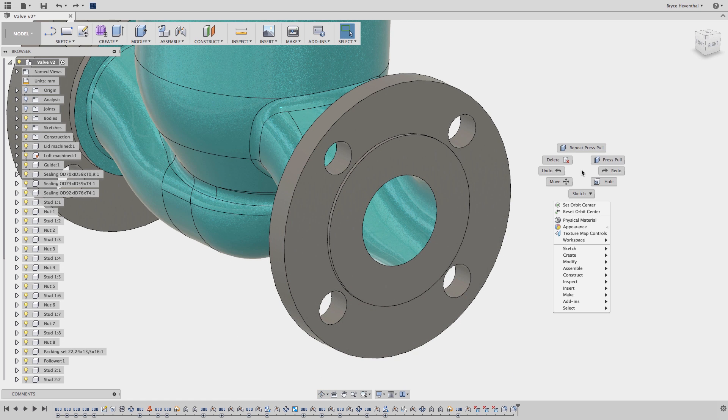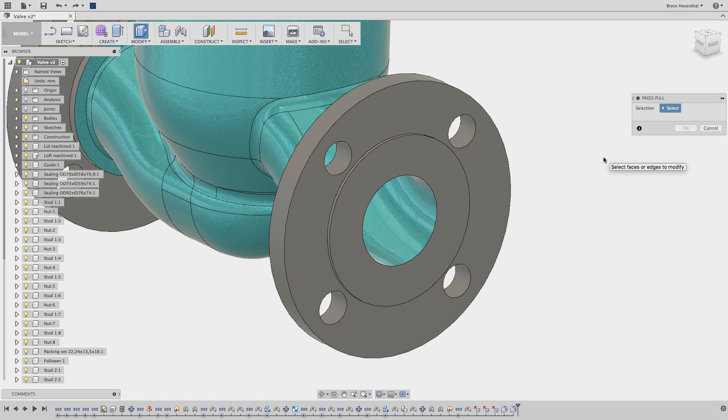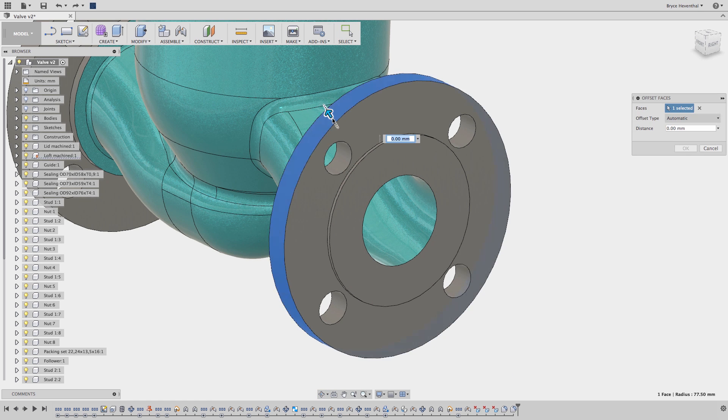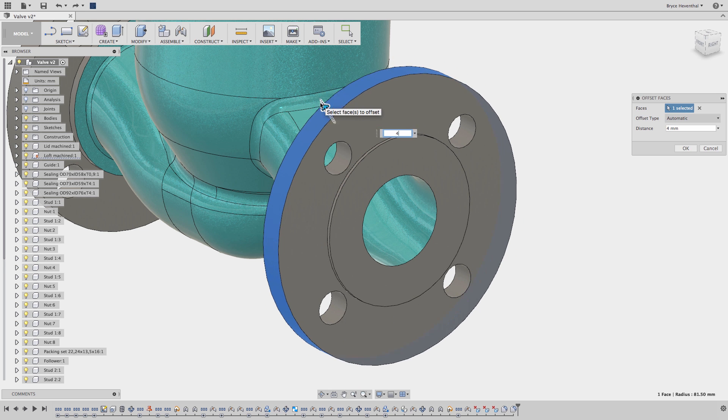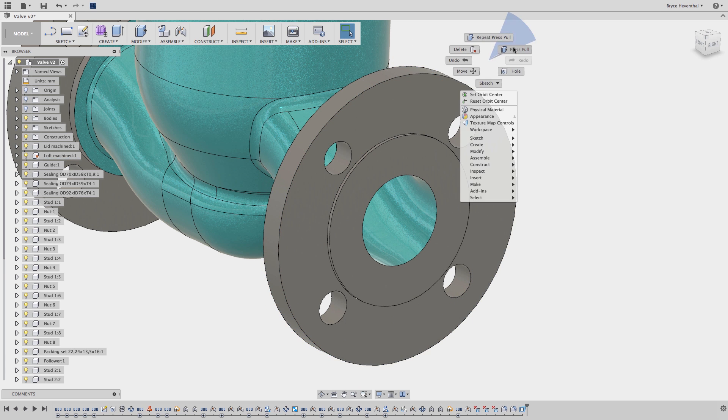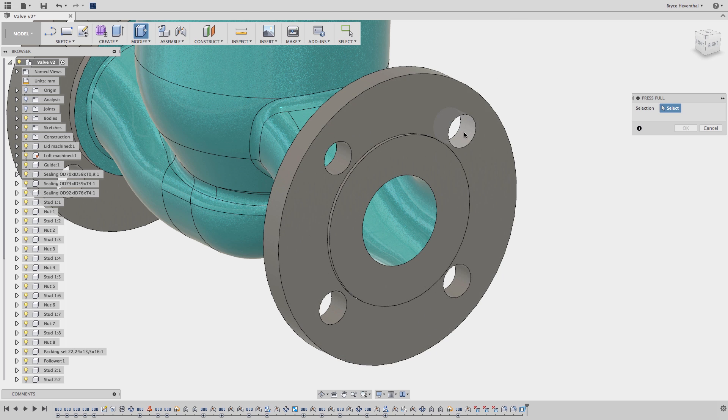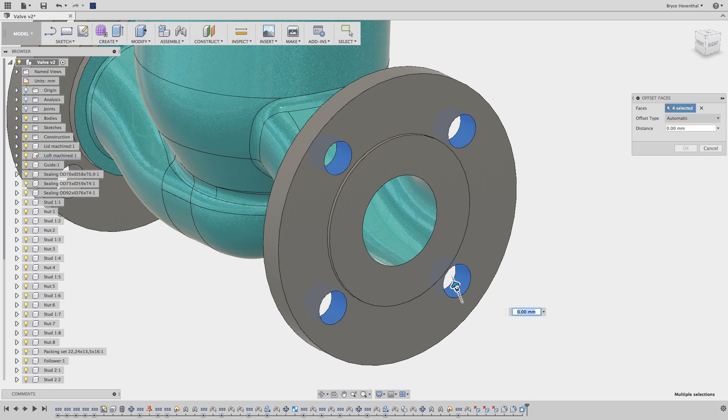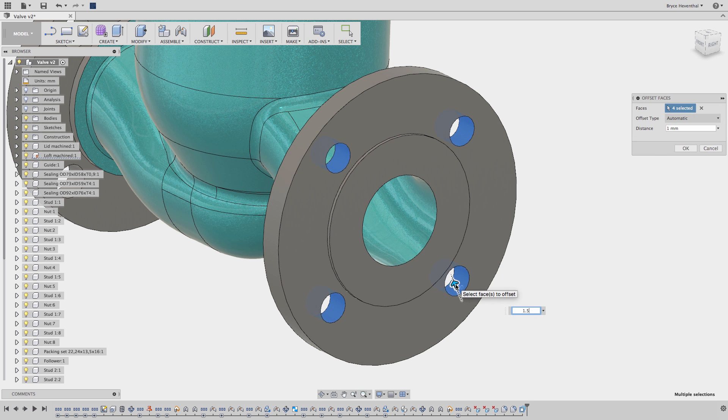This last way to use the Press Pull is my favorite. When a face is selected, the Press Pull command is automatically changed to offset faces. I use this method to make small changes to geometry without having to dig through the timeline to figure out which sketch or feature drives that piece of geometry.